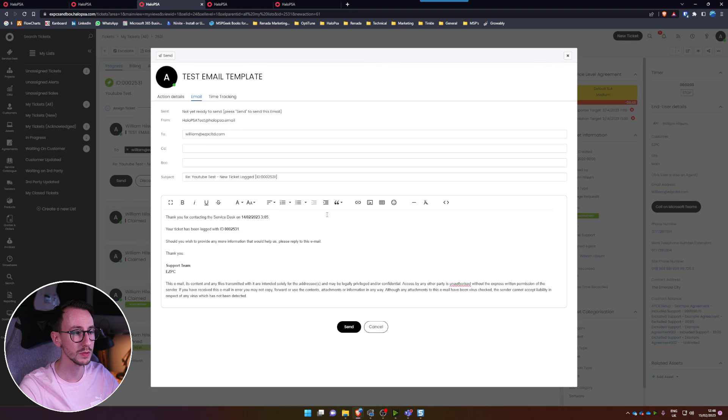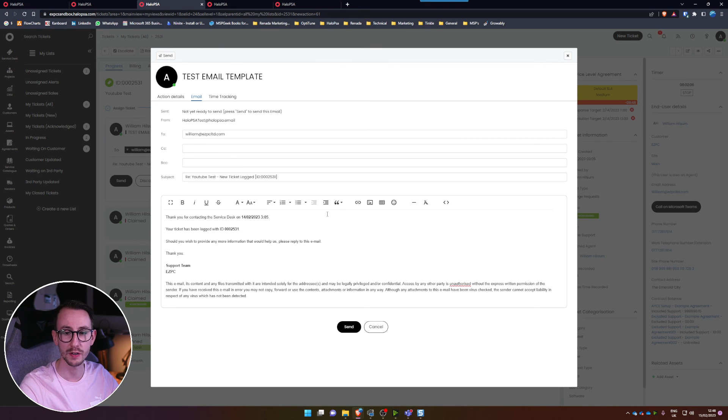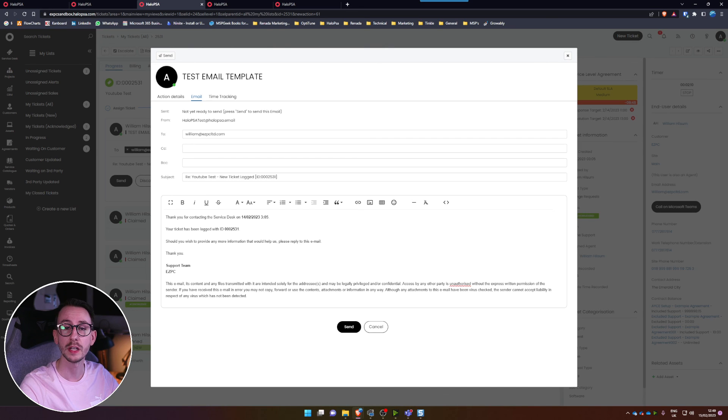That's pretty much it on variables. It's a very short video but hopefully it provides a little bit of benefit for anyone who doesn't know about variables. I've been Connor — have a lovely day, goodbye.